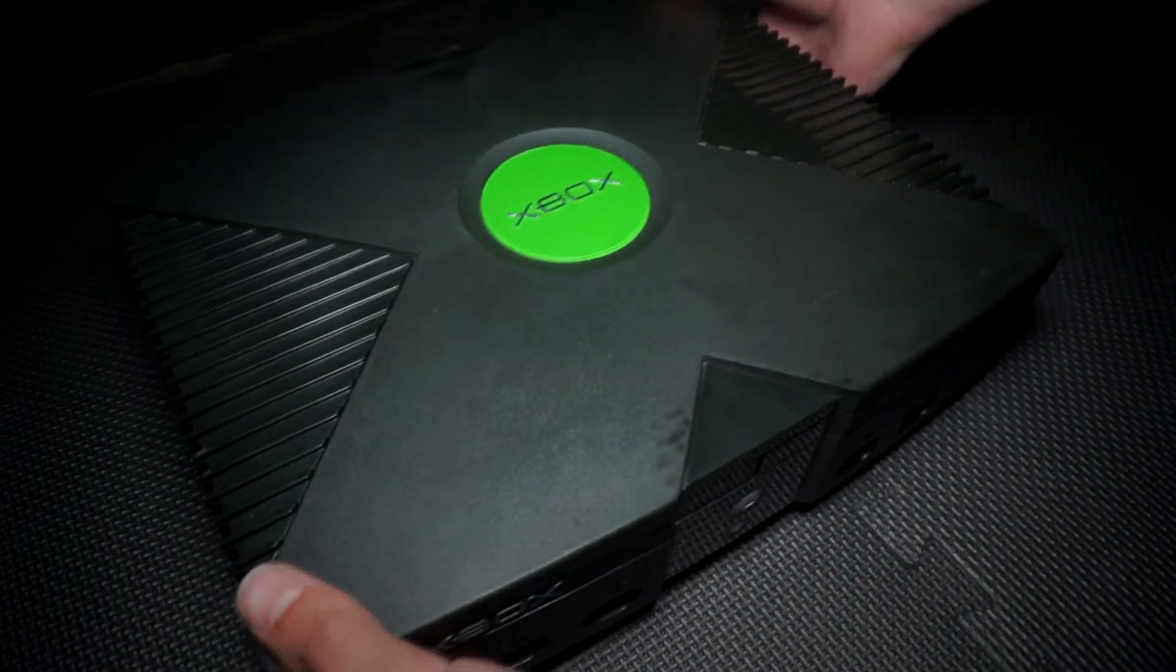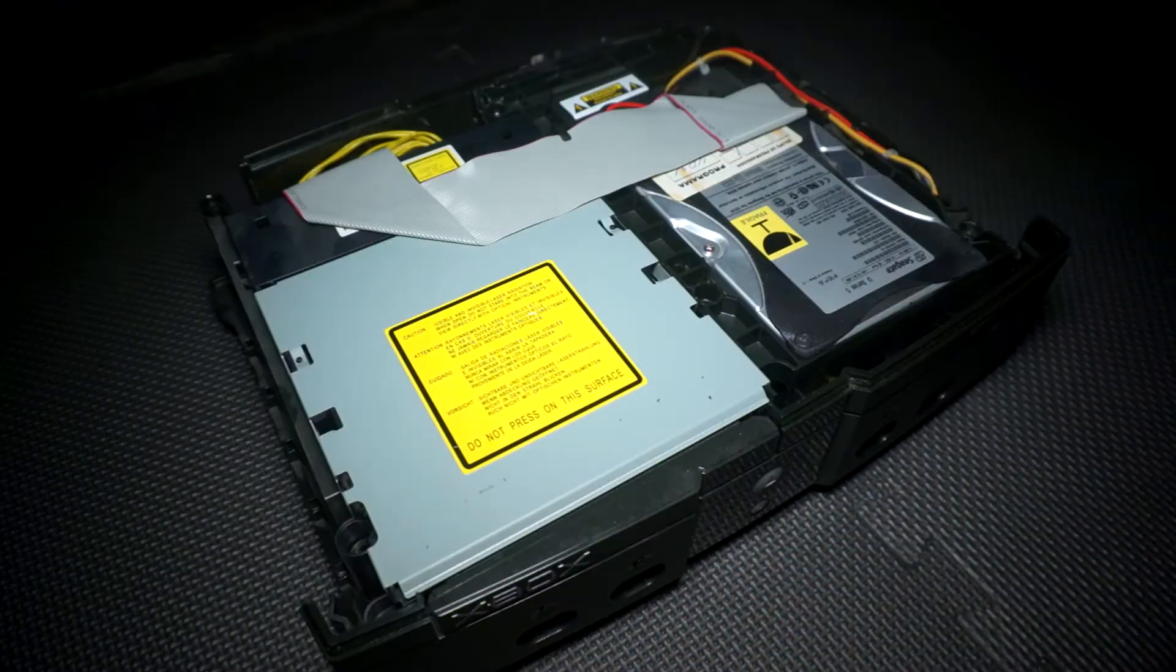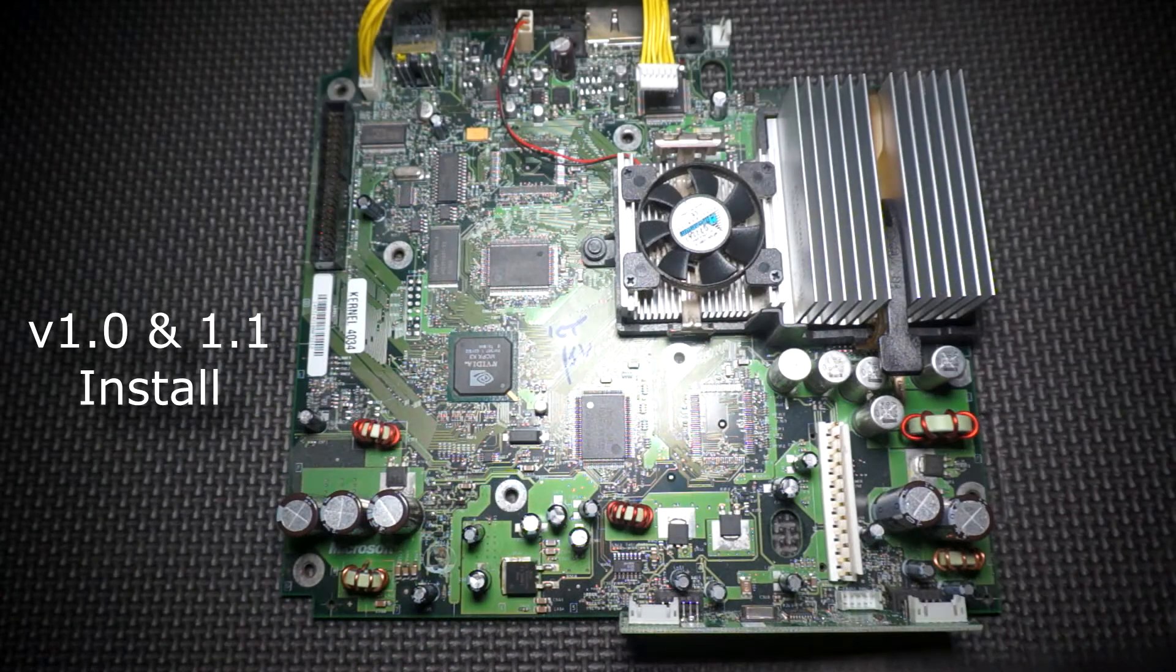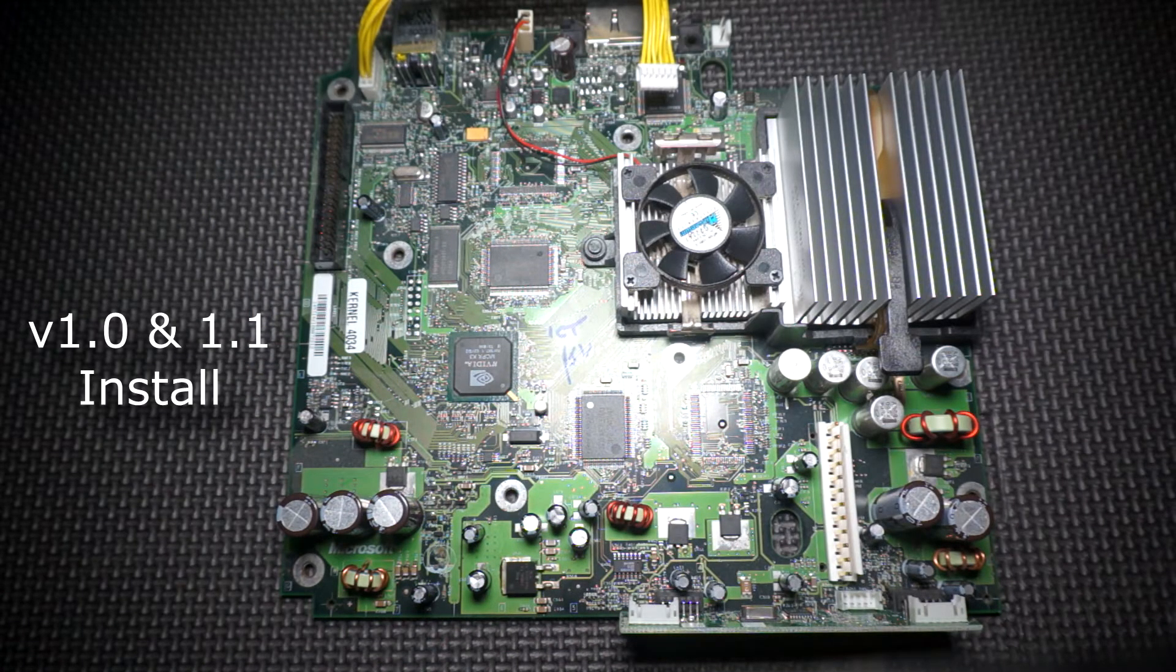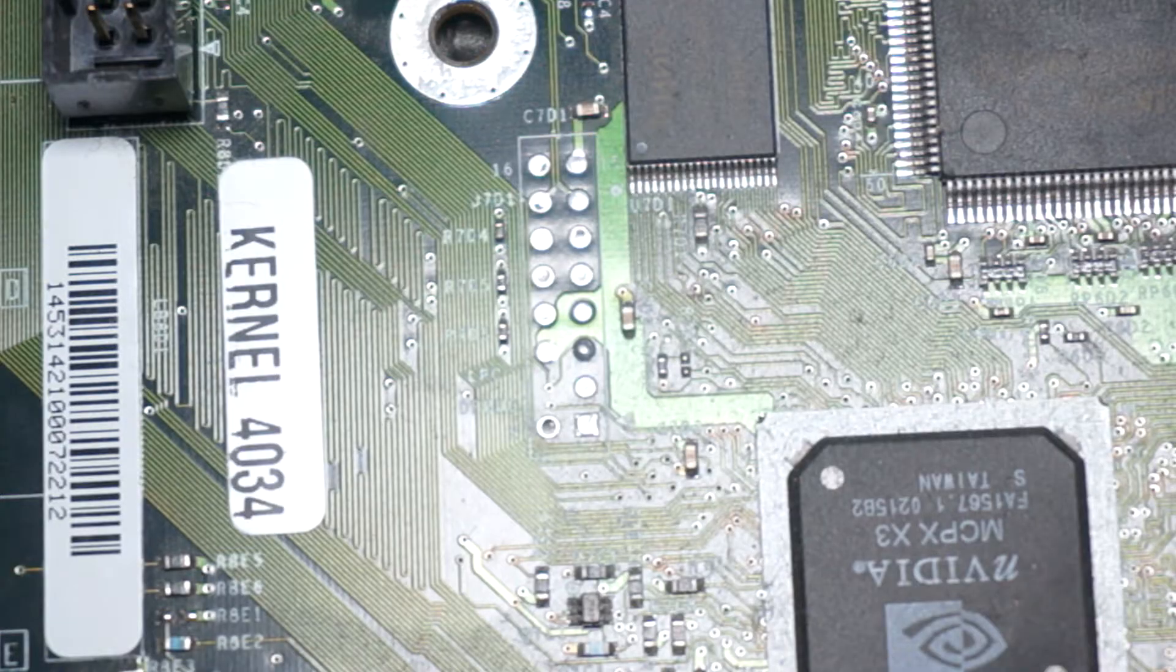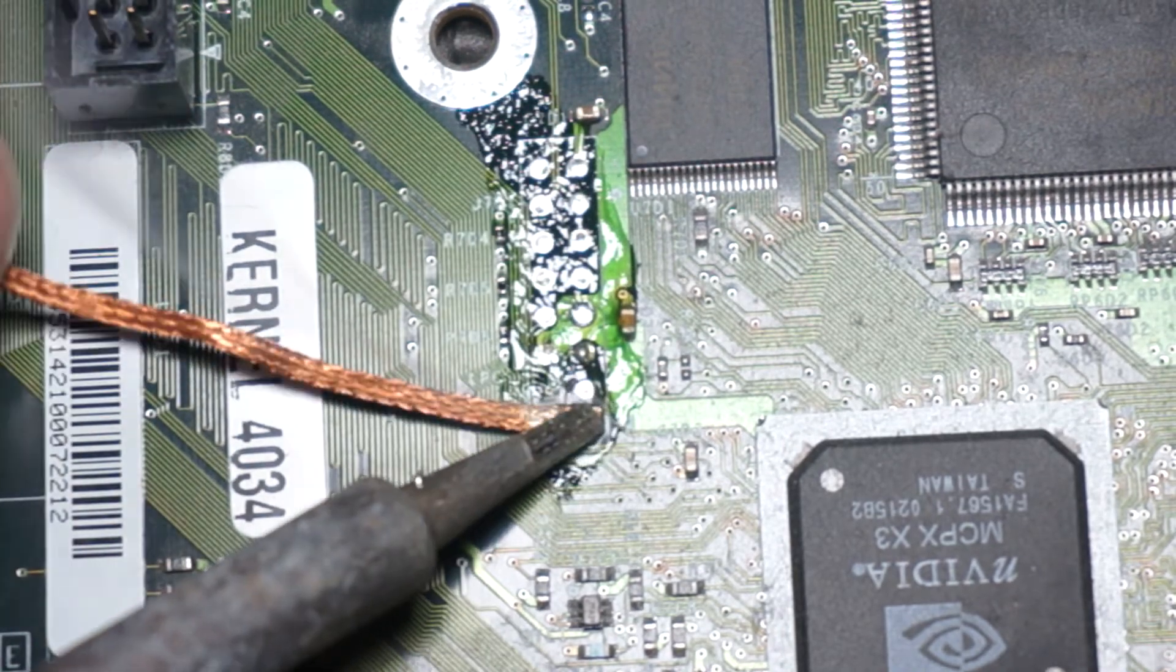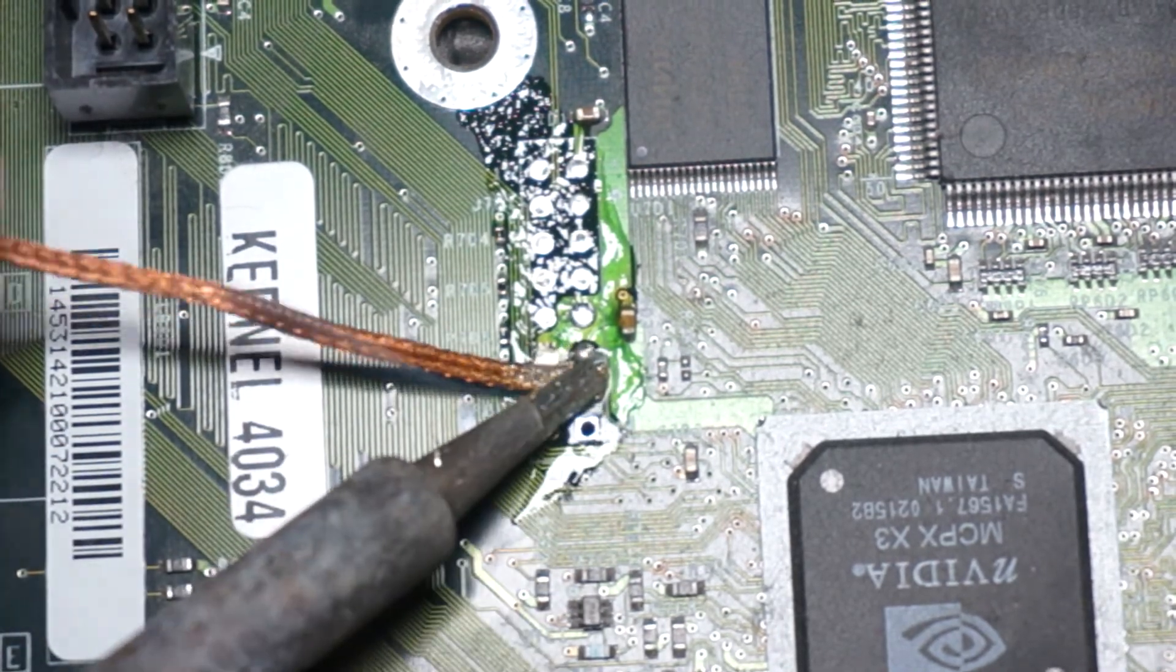Now the first step would be to take apart the Xbox and remove the motherboard from the case. I'm going to start by installing this chip in a version 1. The process will be the same with a version 1.1 also. Let's focus on the LPC. You will need to remove the solder from 11 of these 15 holes. I chose to use solder wick with a bit of flux paste to get this accomplished.